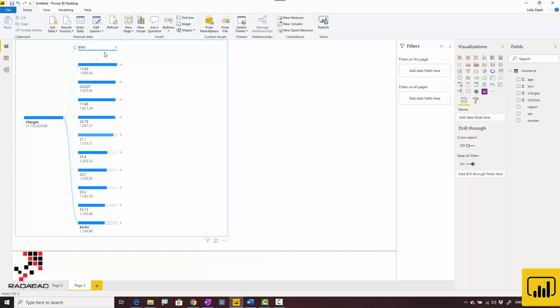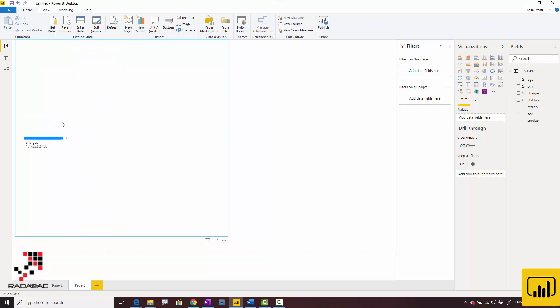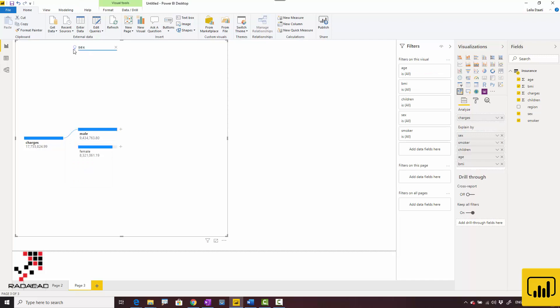Here you can see the explanation that charges are lowest when BMI is in that range, which is a bit surprising. Now I'm going to the highest one—charges are higher when sex is male. You can see that information.